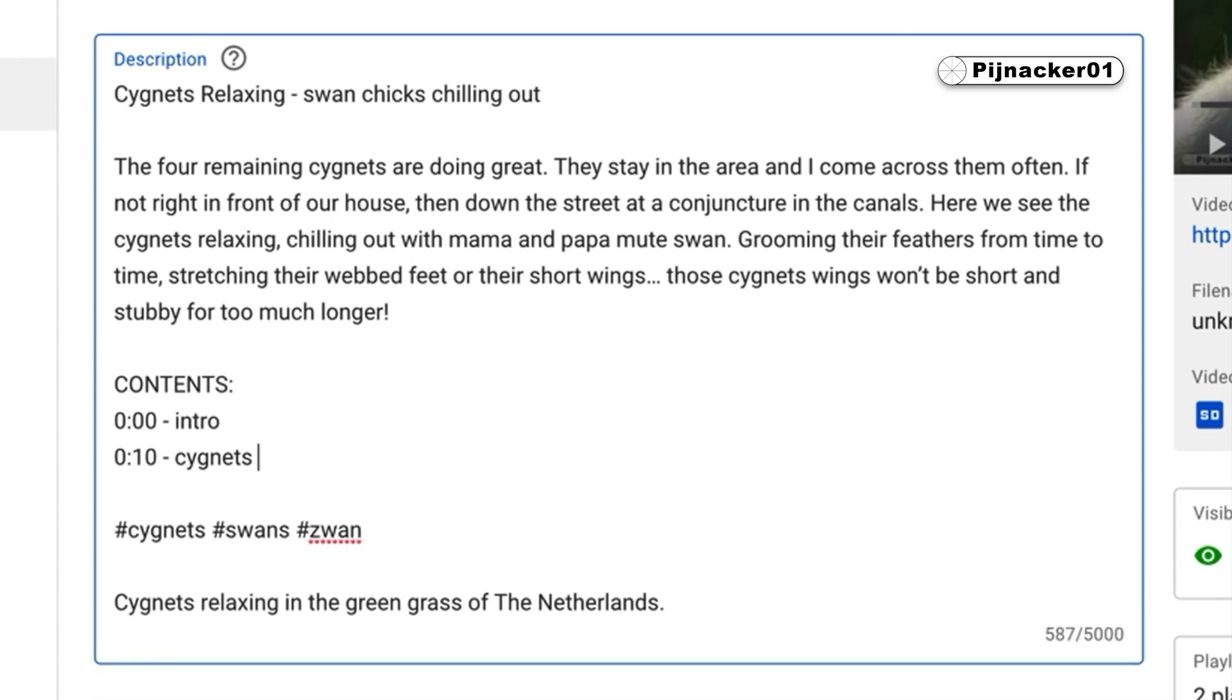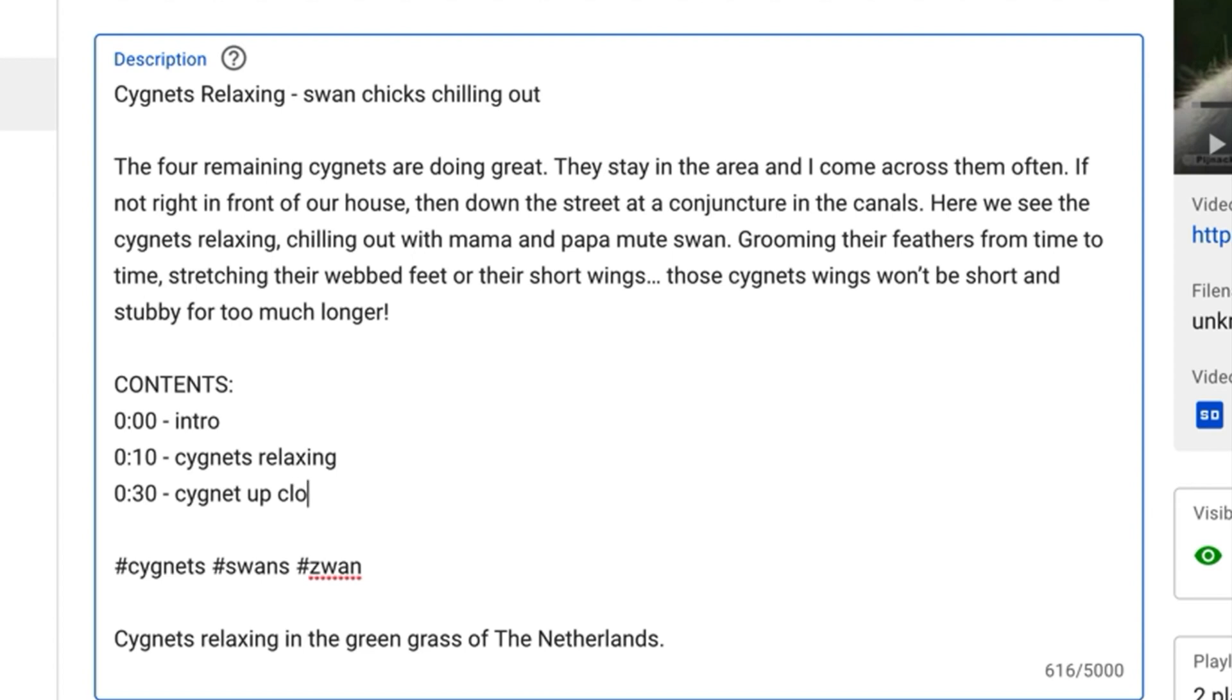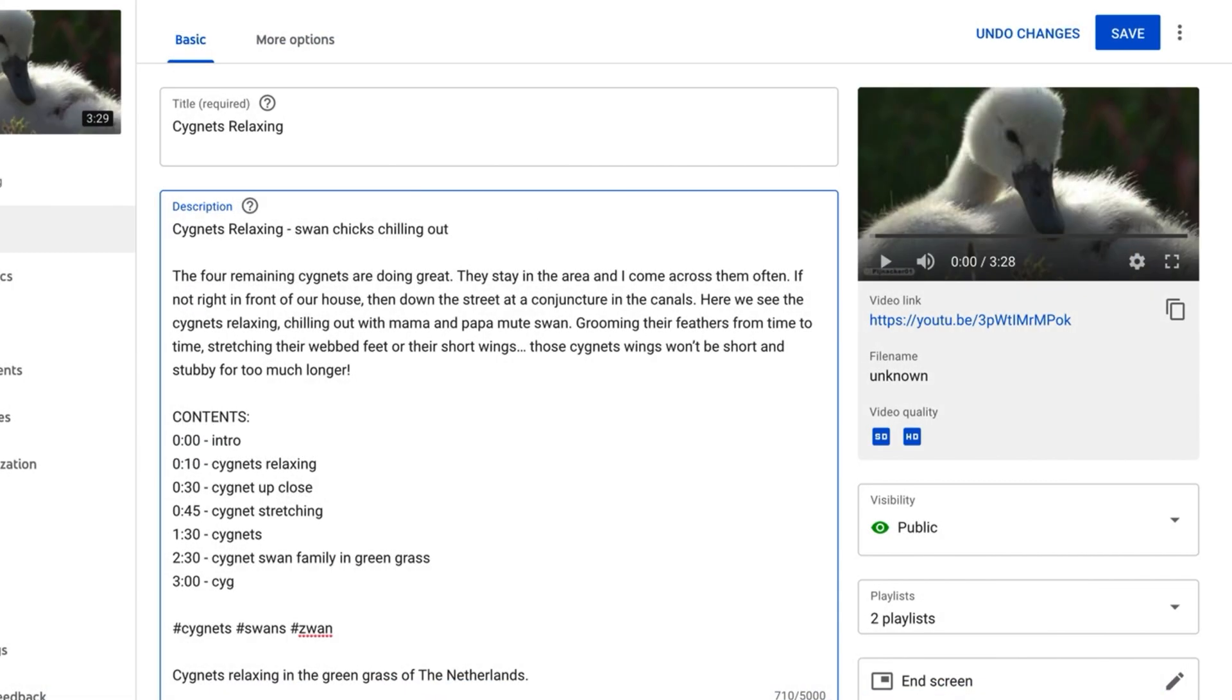Let's say Signets relaxing. 0:30, Signet up close. Signets chilling out. So something like that, I just add these in here. And then when you hit Save,